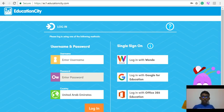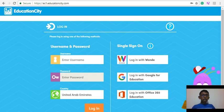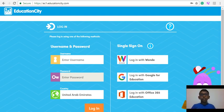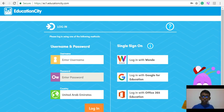Hello there, I'm Ritra Krisha. Today I'm going to be your guide for this tour around the Education City website. So what is Education City? Education City provides engaging educational resources and games for students aged 3 to 11 years like me. So let's get started.